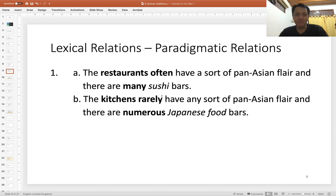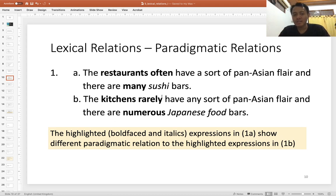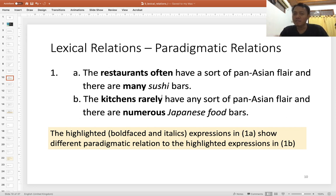Here is another example involving two sentences, 1a and 1b. The highlighted expressions — shown in bold and italics — in sentence 1a will have different paradigmatic relations to those bold and italic words in sentence 1b. When you look quickly, the sentences seem a little similar, but the different word choices create differences in meaning between 1a and 1b.